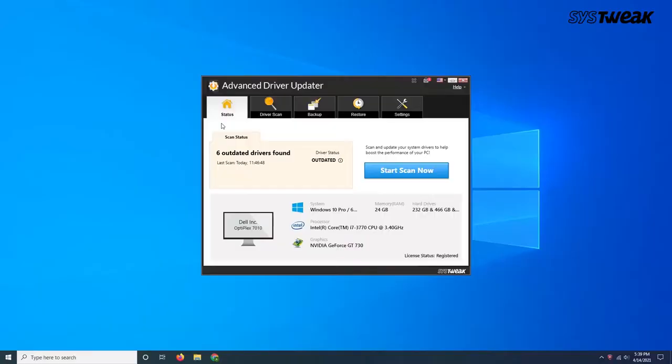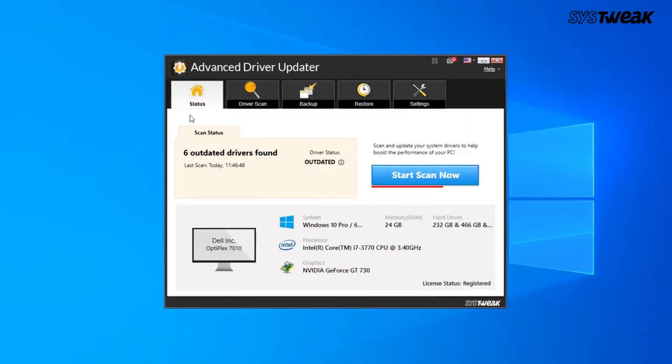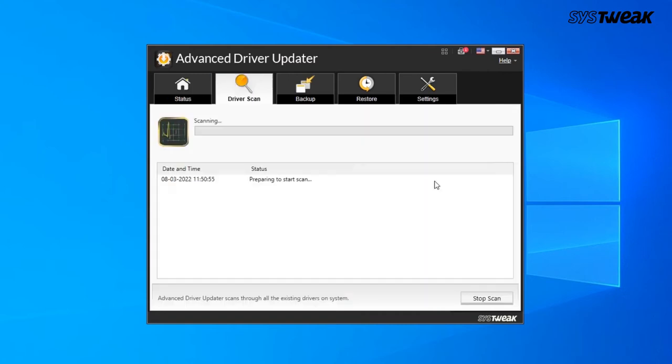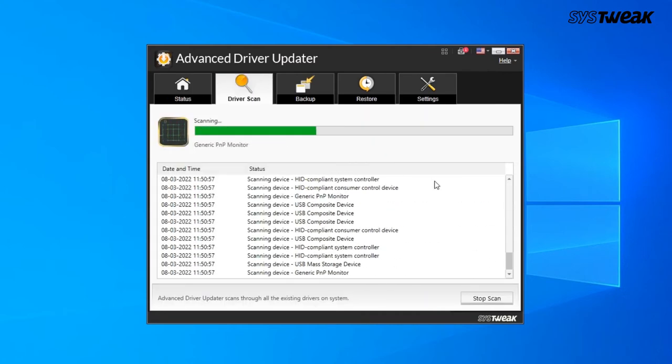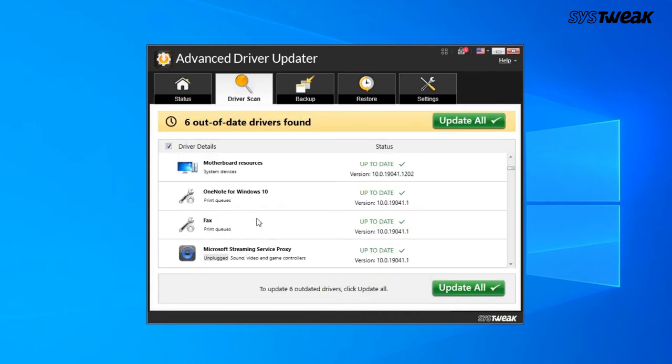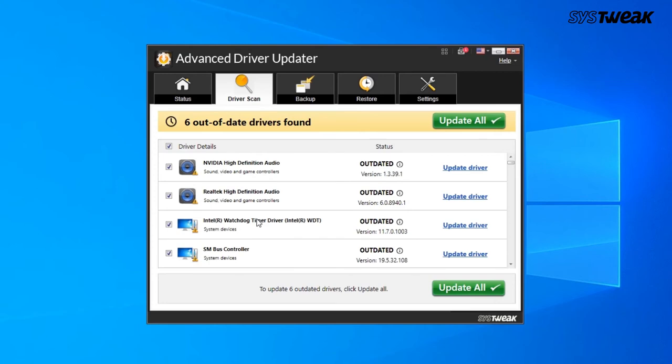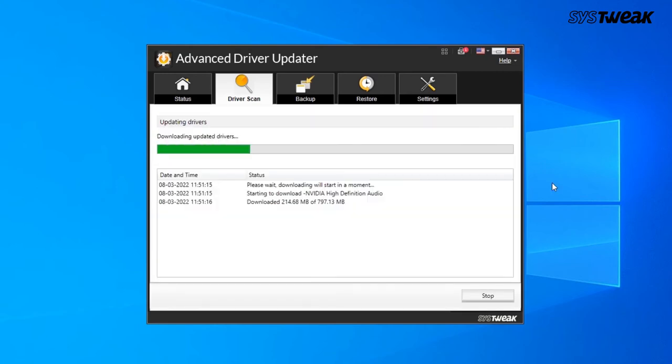But, we recommend you to download Advanced Driver Updater for automatic updates. All you have to do is download it and install it. And click Start Scan Now to scan the system for outdated drivers. As the scan completes, click Update driver next to audio driver and update it. And you're done.